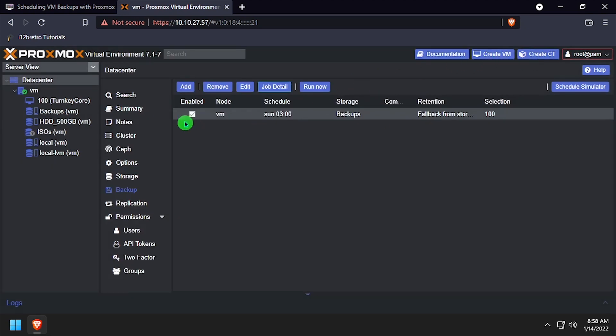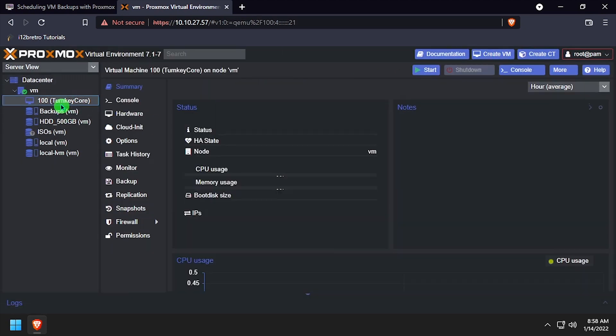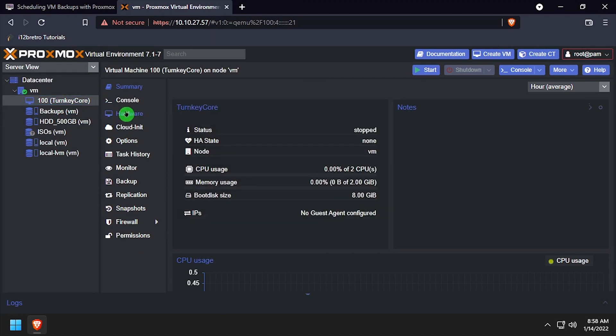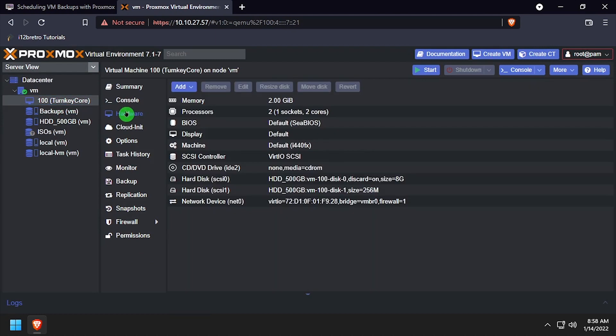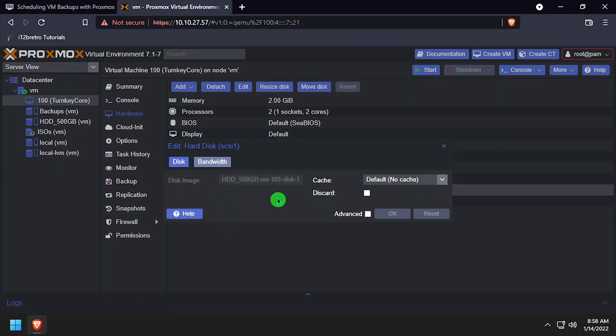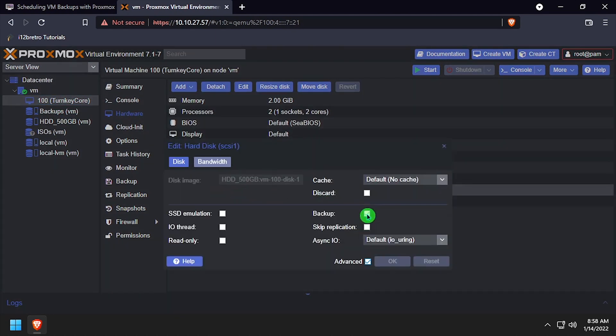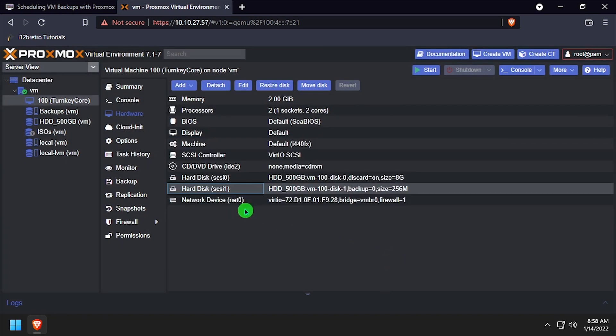If there are disks that you don't want to include in your backups, select the VM, then Hardware, and double-click the hard disk. Then select Advanced and uncheck the Backup box. Click OK to save your changes.